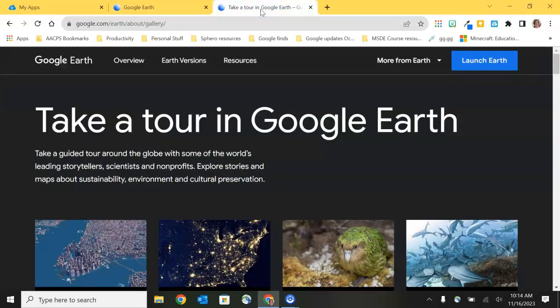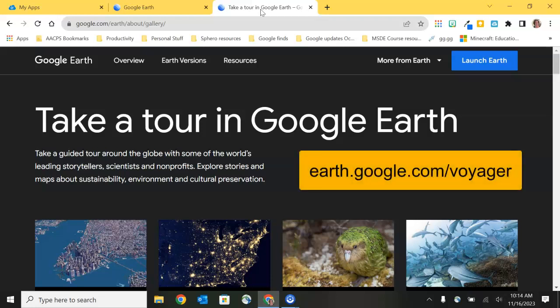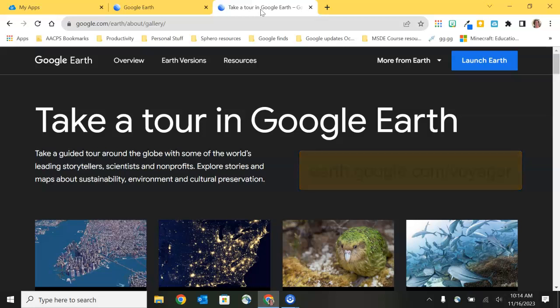Google Earth Voyager gives you professionally curated tours of lots of places on Earth. You can always find the Voyager tool by going to earth.google.com/Voyager. At the top of the screen it tells us we have an option to take guided tours around the globe with some of the world's leading storytellers, scientists, and nonprofits. You can explore stories and maps about sustainability, the environment, and cultural preservation.